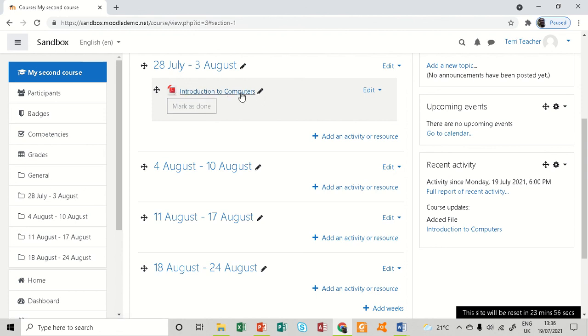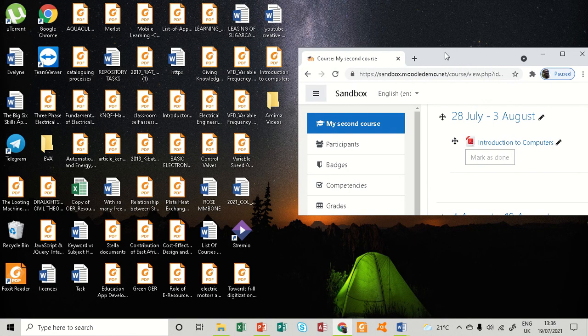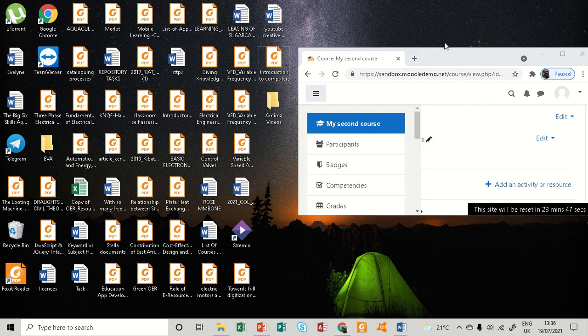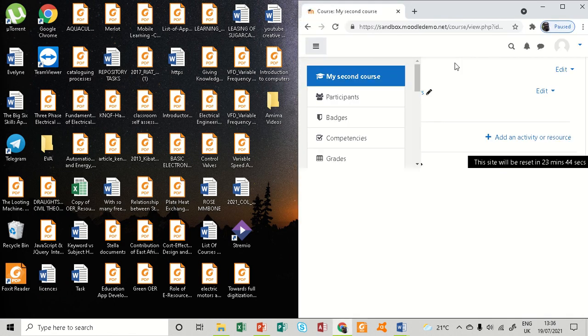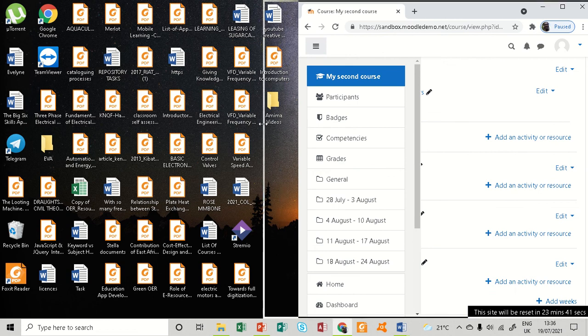The second way is you can directly drag and drop a file into this platform. For example, I'm going to minimize this a bit and put it in larger size. I'm going to pick any file here—let me just pick this one.